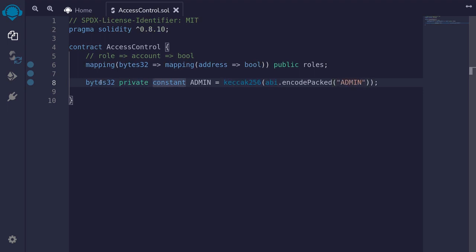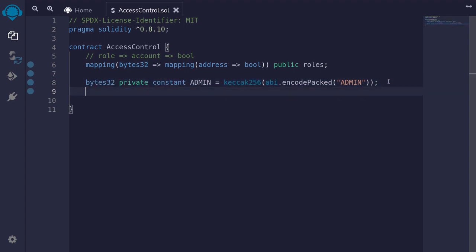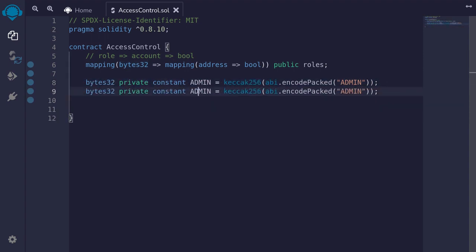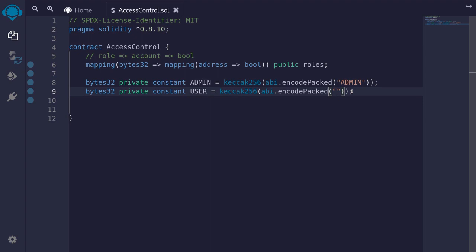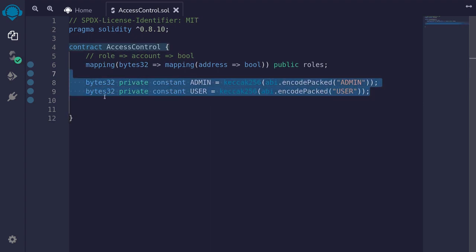We'll do something similar to create a role called user. I'll copy this and paste it. The name of the role will be USER in all caps, and the string we'll replace from admin to user. These are the two roles that we'll be using for this example, but if you want other roles, go ahead and add more roles to this contract.